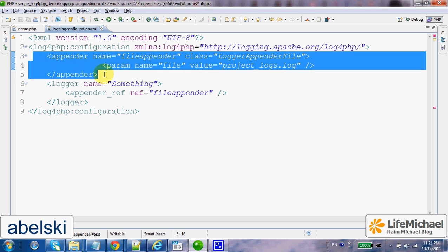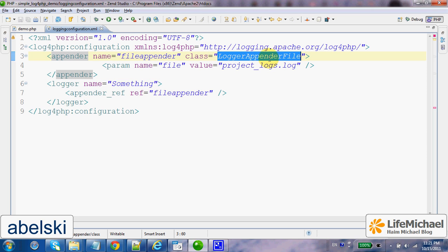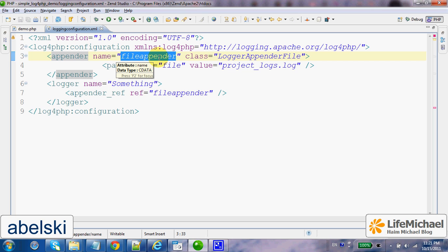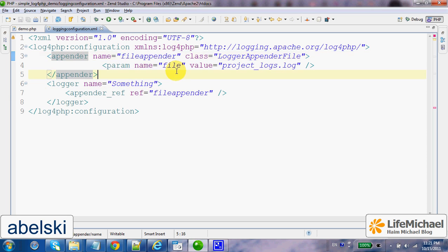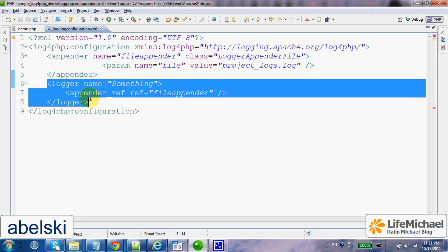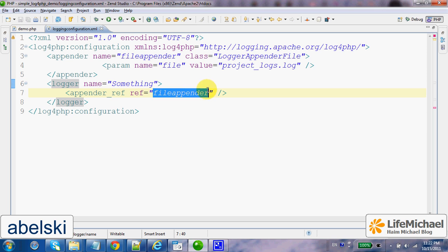As you can see, I define an appender — a file appender — meaning that using this appender, the log messages shall be written to a file. Here I specify the name of that file. This is the name of the appender, and here I define the logger I want to use. In this case, its name is 'something', and it uses the appender defined above.